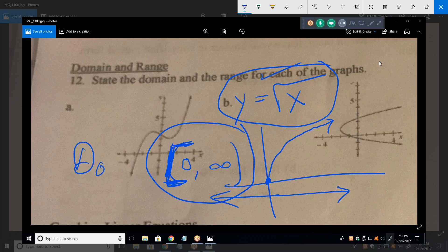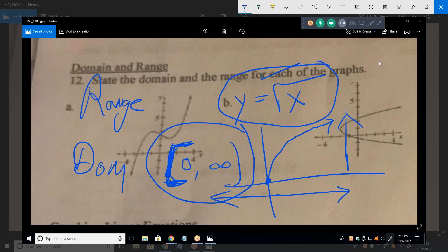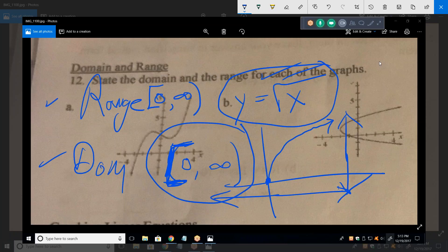Now tell me the range. Look up and down at the graph — what can y be? Bracket zero to positive infinity. X can be any positive number: I can take the square root of a million, the square root of a billion, but I cannot take the square root of negative one. So again, the domain and range are the same here — but that's not that common. I'm giving you basic elementary functions, which are a good way to teach domain and range.